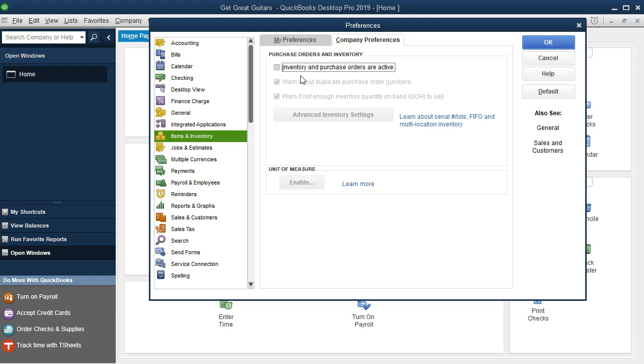If, on the other hand, we're paying for the inventory before we receive it, we may not have the Purchase Order. For example, if we're paying for it at the time that we purchase something online and pay for it at that time, then we wouldn't really have the Purchase Order.